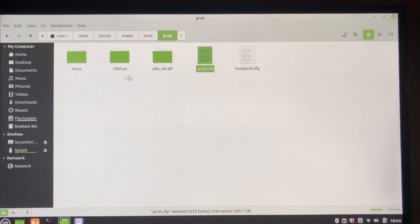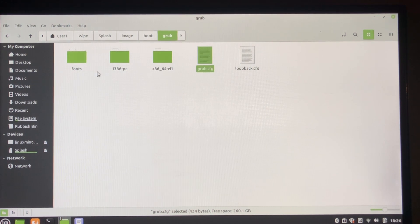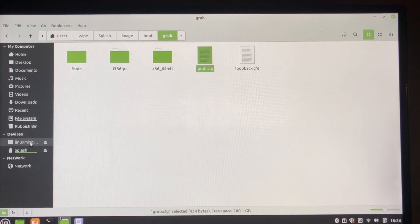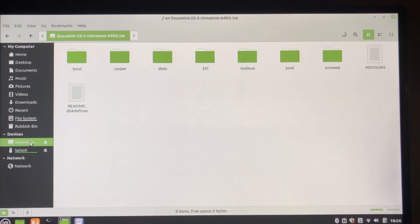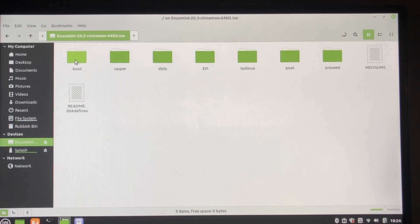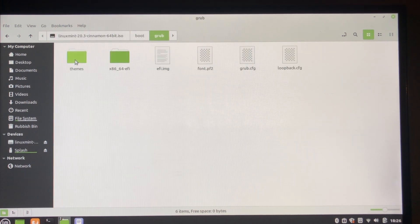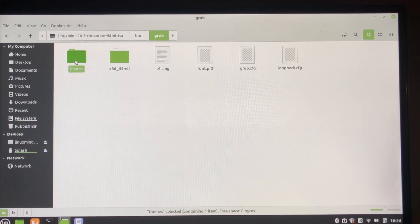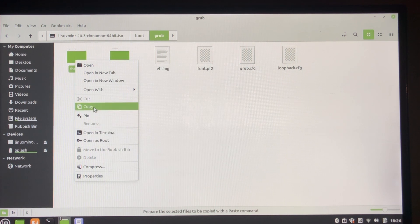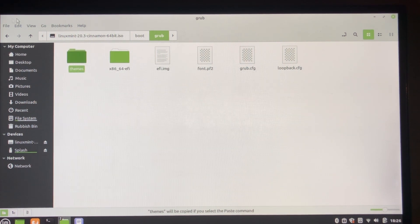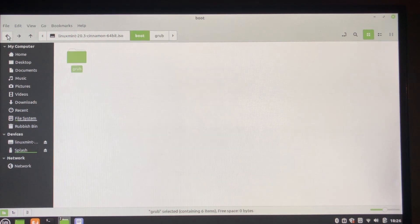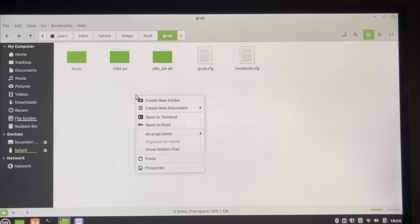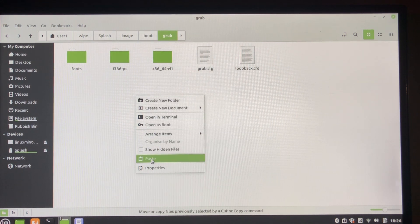The next thing is we need themes such we can display the image that I showed you. And to do that we mount Linux Mint here, see, and in boot grub has themes. I will copy that. Go back to here and paste it in.